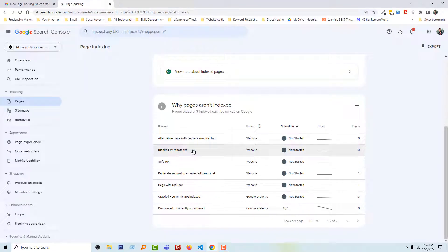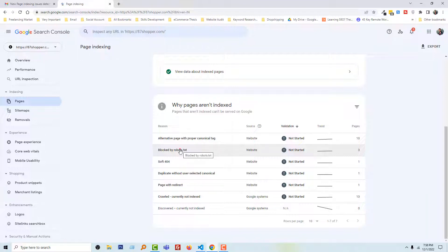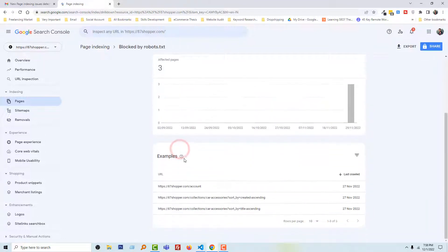I'm going to open the blocked by robots.txt issue as I wanted to fix this one. And you can see that there are three pages that are not indexed. To find these three pages details, I'm going to click on this text, and here are the three pages that are not indexed.